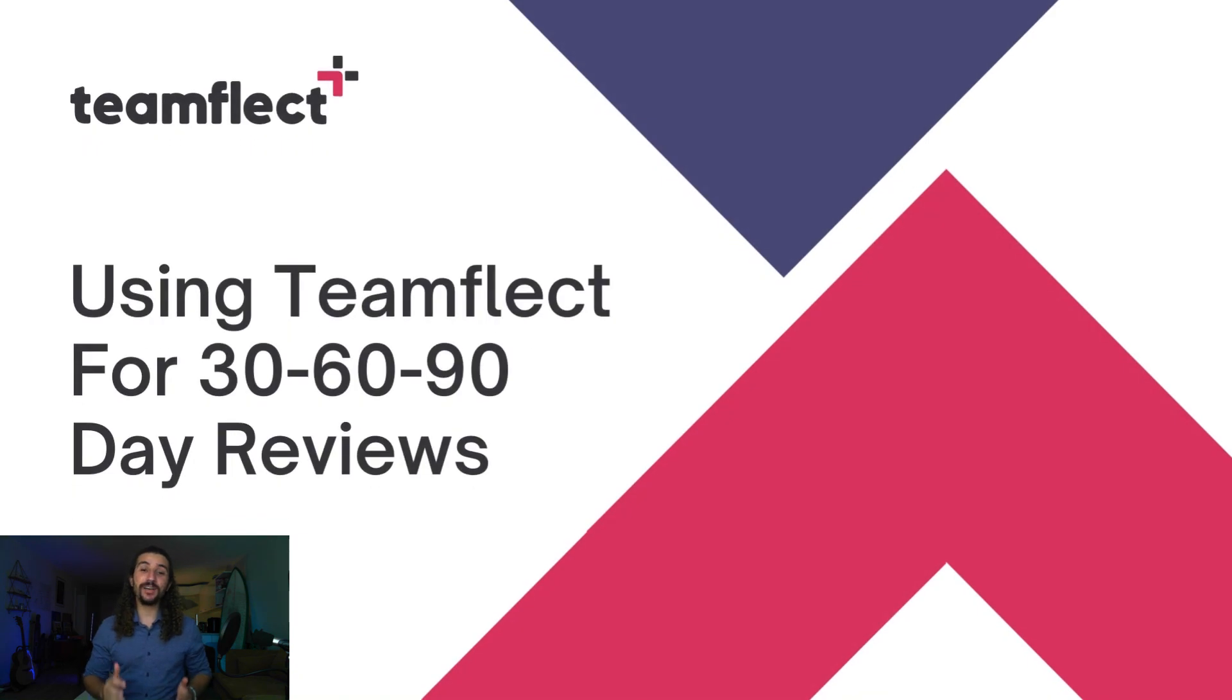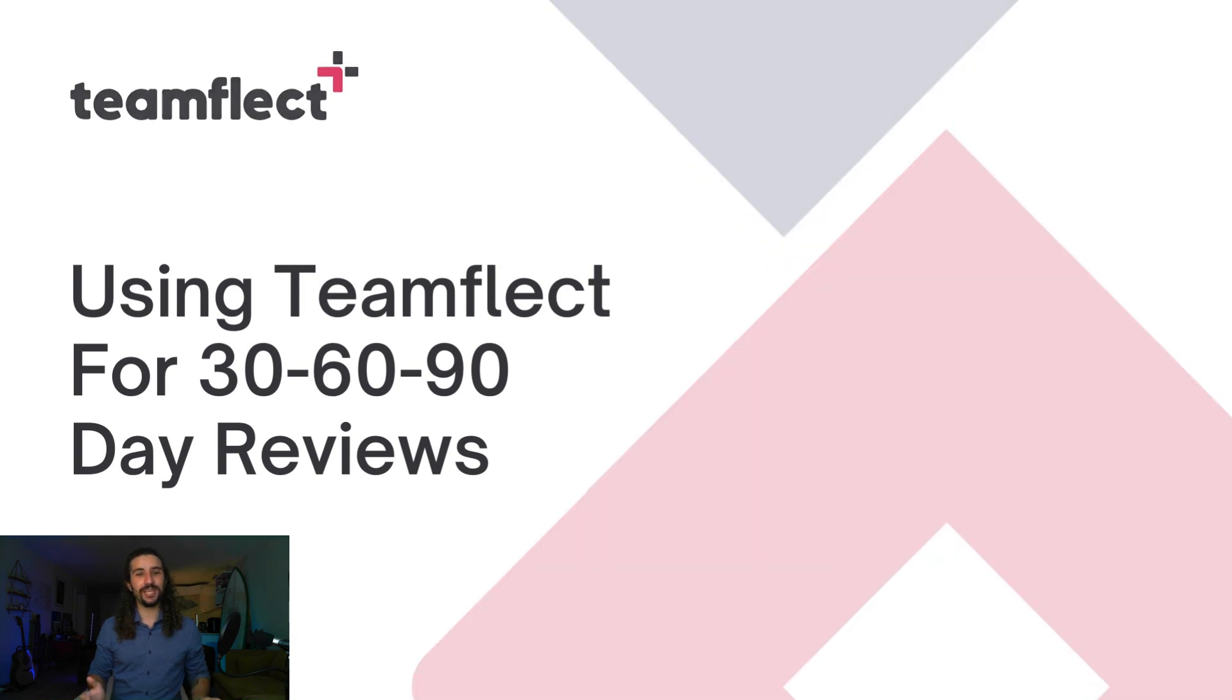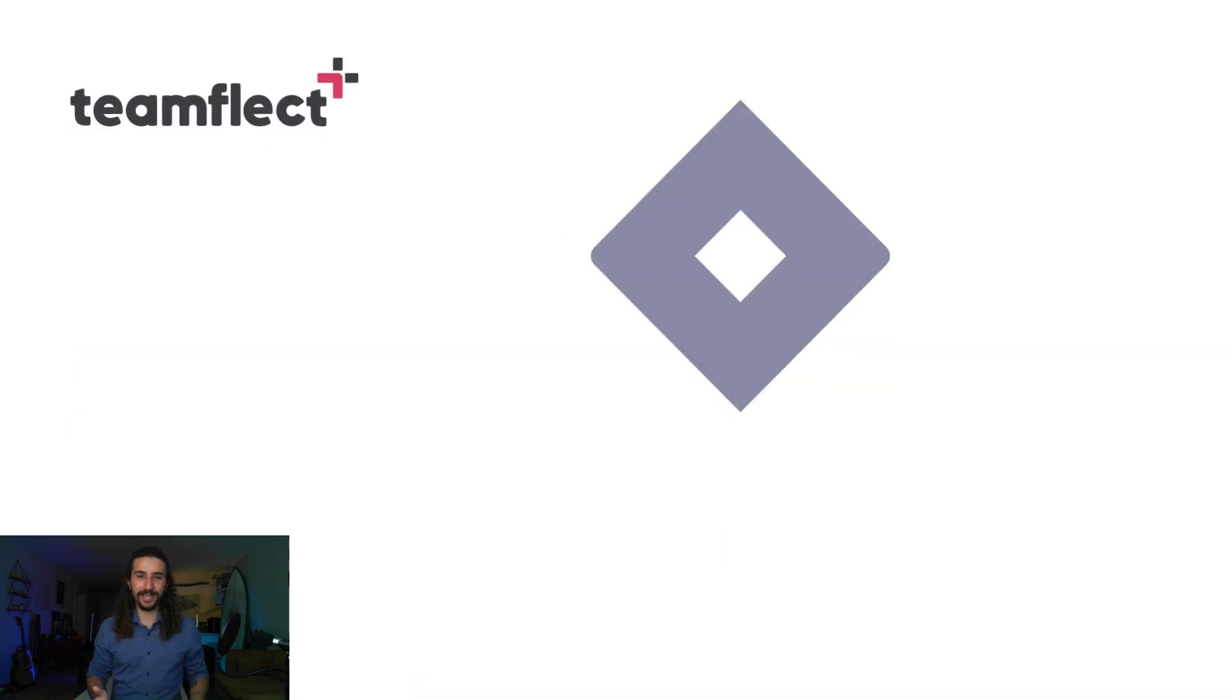Hi everyone, today we're talking about how you can conduct 30, 60, and 90 day reviews inside Microsoft Teams using TeamFlight.